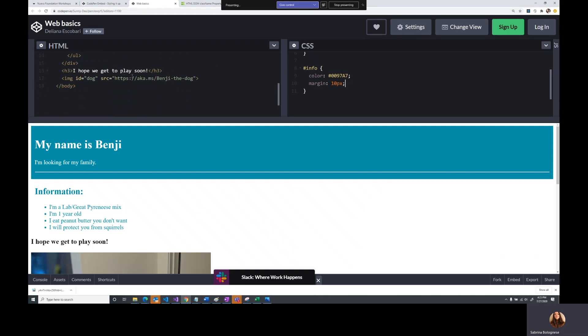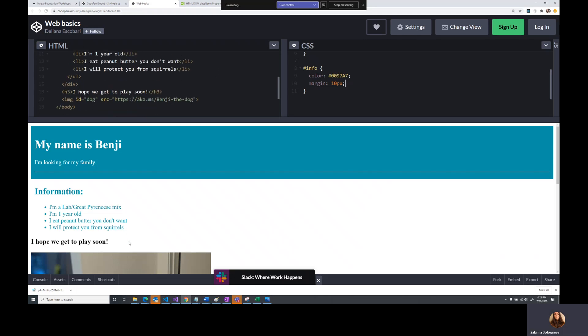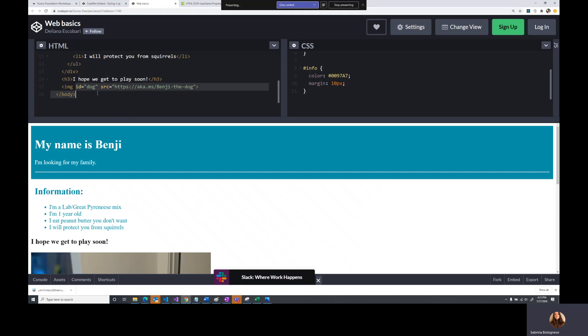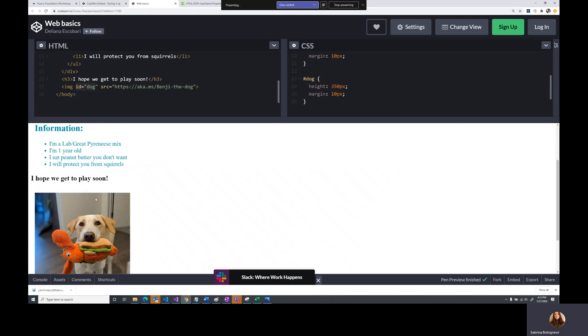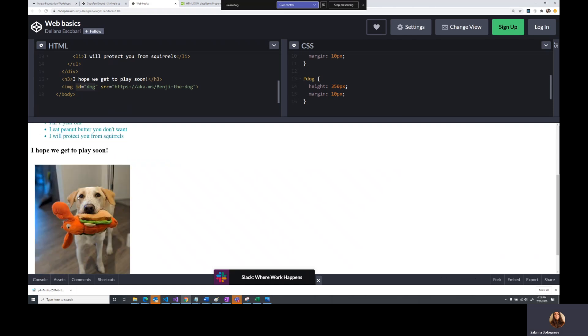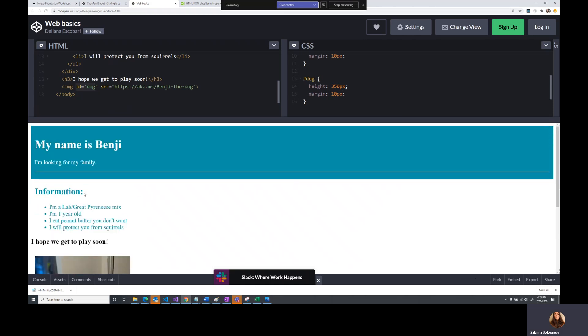So I think we want to update the dog image to be a little bit different in size. So let's go ahead and we already have an ID for dog. So let's grab the ID, dog. And let's change the height to 350 pixels and we'll change the margin to 10 pixels. Give it some space in the corners. There we go. Now it's not hugging the corner anymore. All right. We're looking pretty good. I think we're getting much closer to what we were looking for.